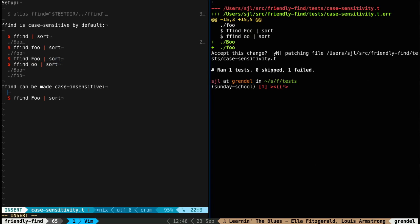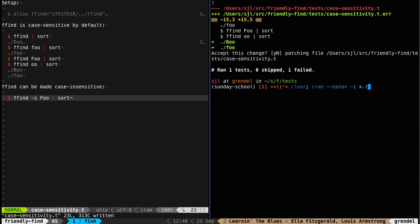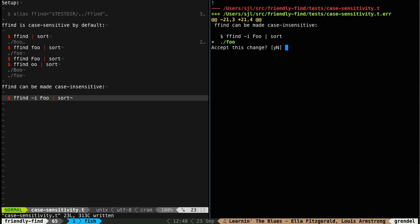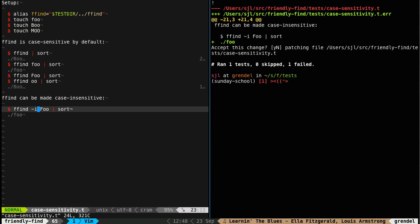So let's try it with case insensitive. So this one, remember this command previously didn't find anything. Now if we make it case insensitive with dash i, it should find foo. Yep. Accept the change. Edit. There we go.